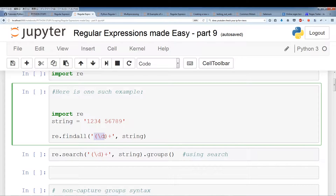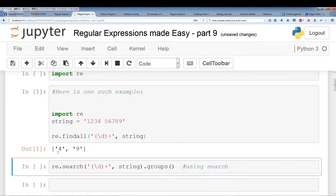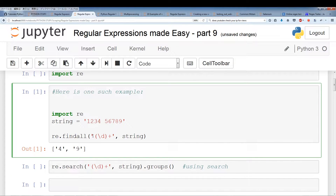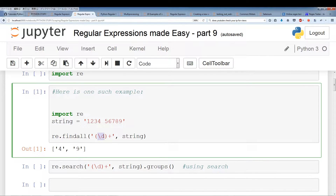With re.findAll, it always outputs the group's results — it doesn't output the entire pattern. If there's a group it's always going to output the result of that group. We've gone over this in previous videos and those were all examples of a capturing group. Running this prints out 4 and 9 — this group is a capturing group and it outputs the values of the groups.